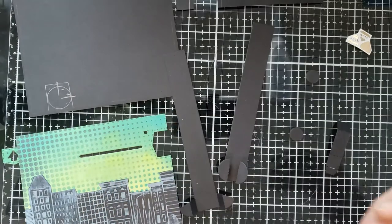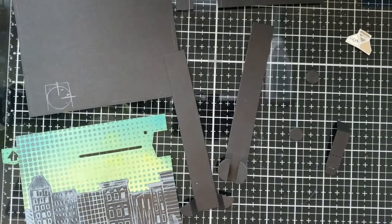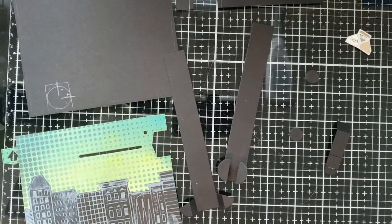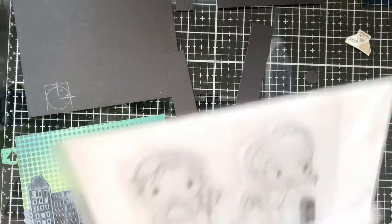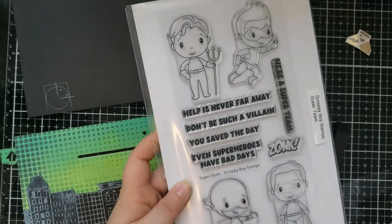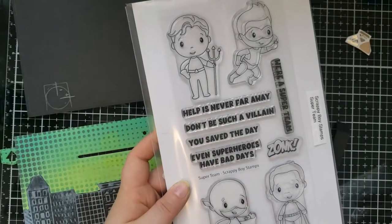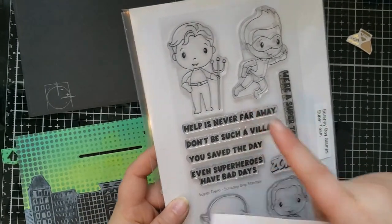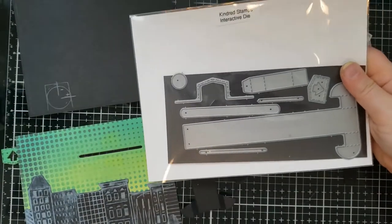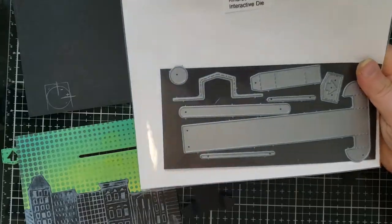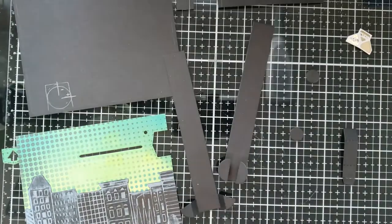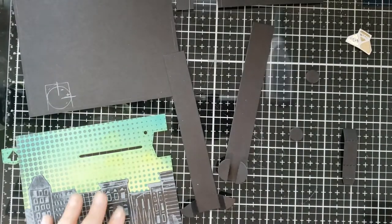And of course you need Chibitronics sticker lights and Chibitronics copper tape. So today I'm using the Super Team stamp set by Scrappy Boy Stamps, with this wonderful little superhero guy, and the interactive die set from Kinderstamps to build the moving, lighting, interactive component.